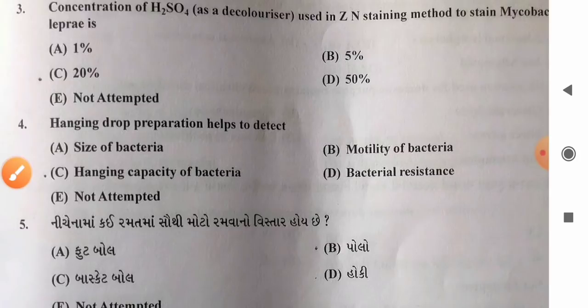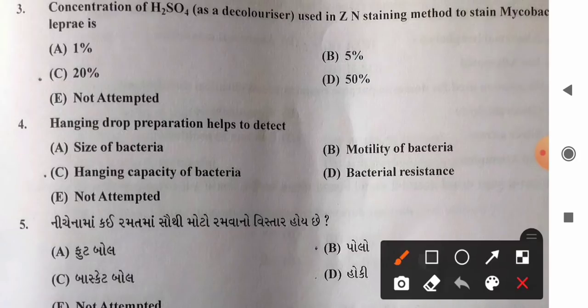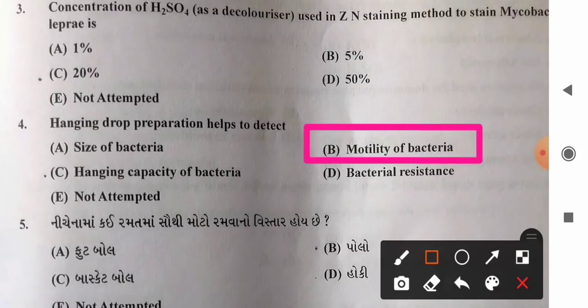Question 4: Hanging drop preparation helps to detect — options: A) size of bacteria, B) motility of bacteria, C) hanging capacity of bacteria, D) bacterial resistance. The main purpose of hanging drop preparation is to detect motility of bacteria. So option B, motility of bacteria, is the correct answer.